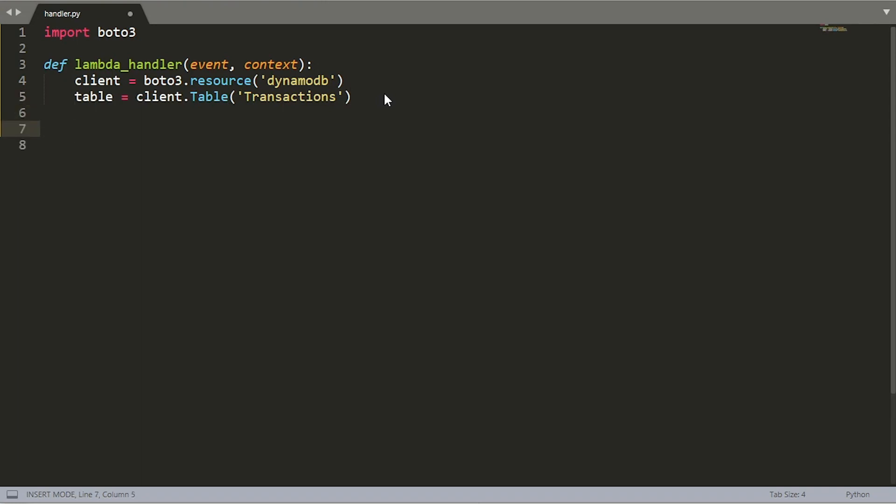Now at this point, we're ready to actually interact with our table. DynamoDB has many different types. They have strings, they have numbers, they have maps, they have lists, they have bytes, and they have string sets and number sets, many different types. There's all sorts of documentation on all these types. Luckily, if you're using a language like Python, there's an auto conversion step.